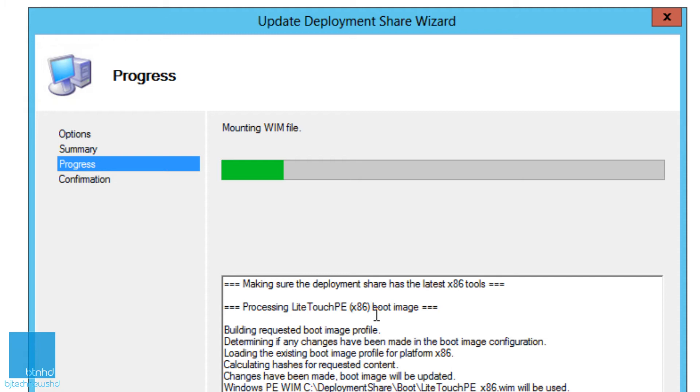What I do recommend is every time you do any kind of modifications within your task sequence, you add a new application, or you even go inside your task sequence to add a simple little script—update your deployment share.